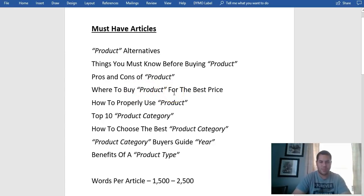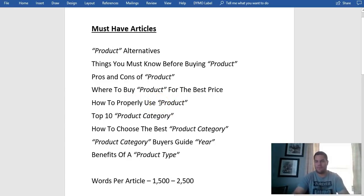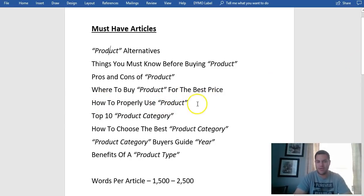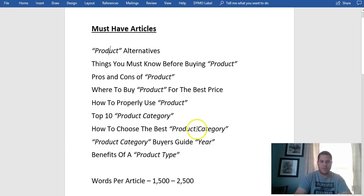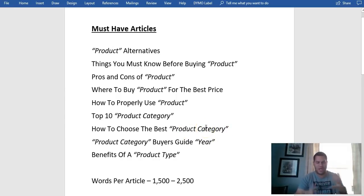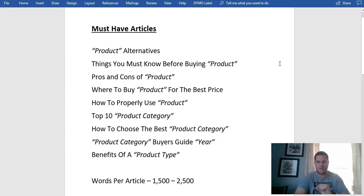Other article ideas include: 'Where to Buy a Philips Sonicare 2 for the Best Price,' 'How to Properly Use an Electric Toothbrush,' 'Top 10 Electric Toothbrushes by Philips,' 'Top 10 Electric Toothbrushes in 2018.' You can mix it up a little bit. I always recommend starting your website with 10 articles.